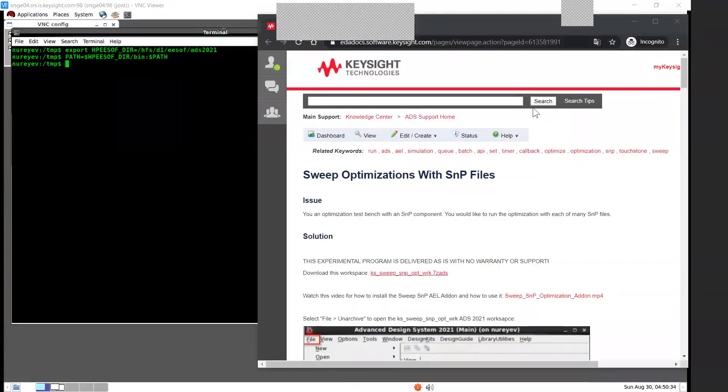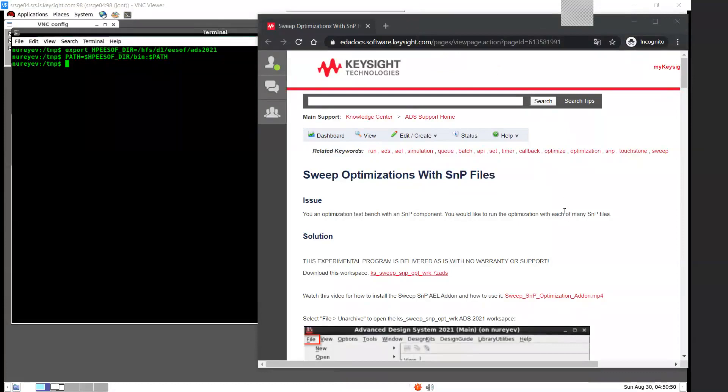This is an ADSAL add-on for sweeping optimizations for a list of touchstone files. It will look for the list of SNP files with the same number of ports as a selected SNP instance in the optimization test bench, and then run an optimization for each of the SNP files found.